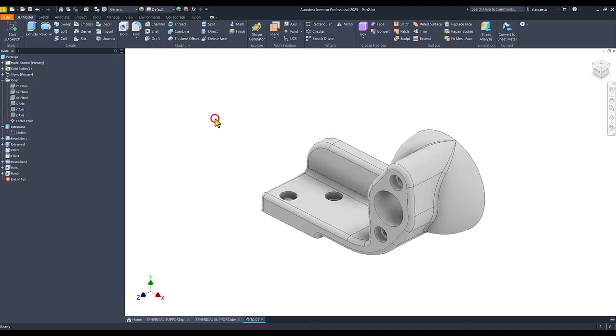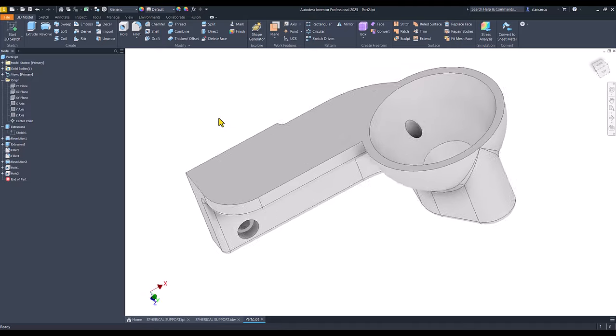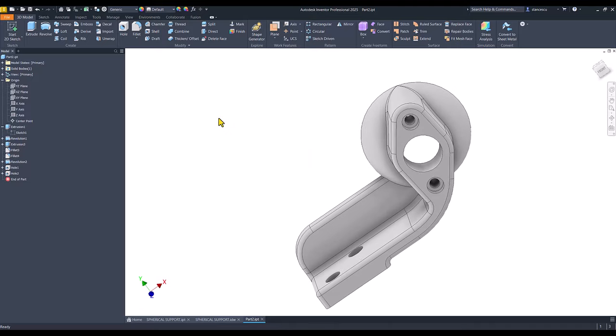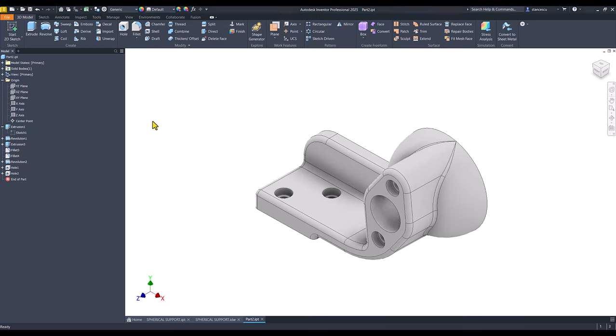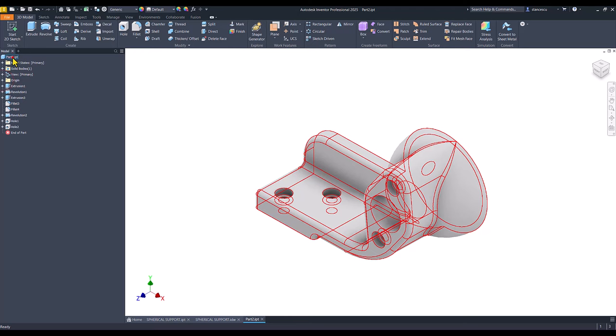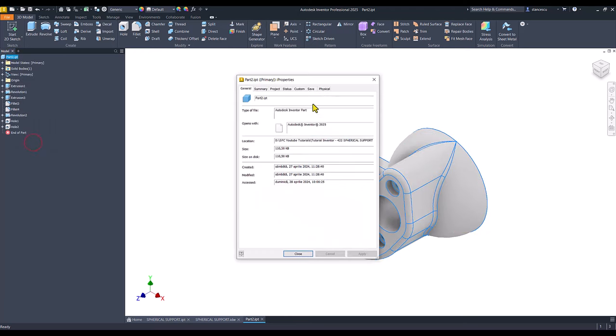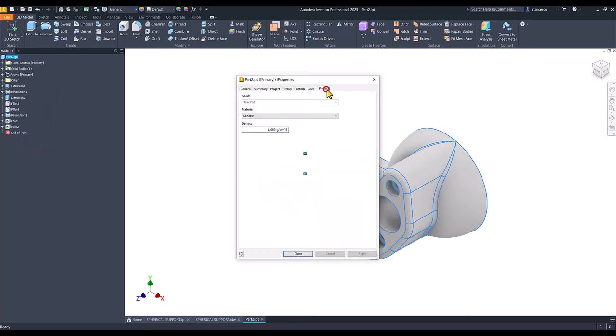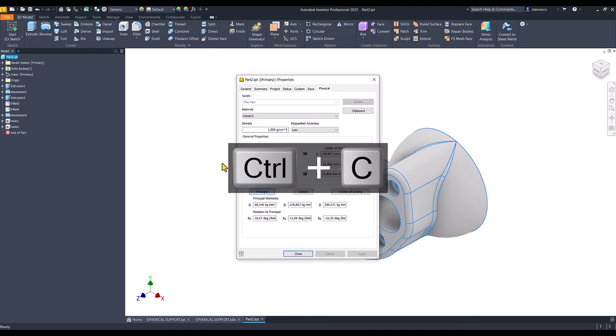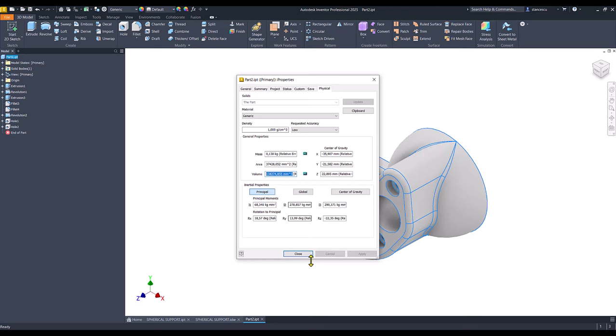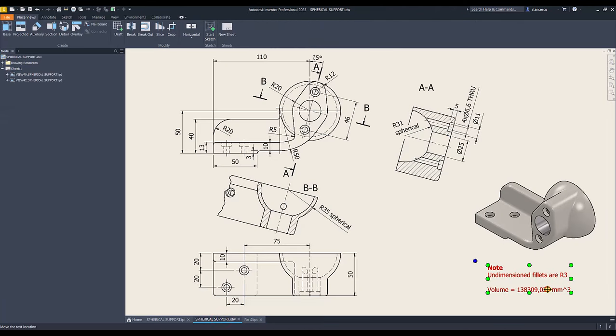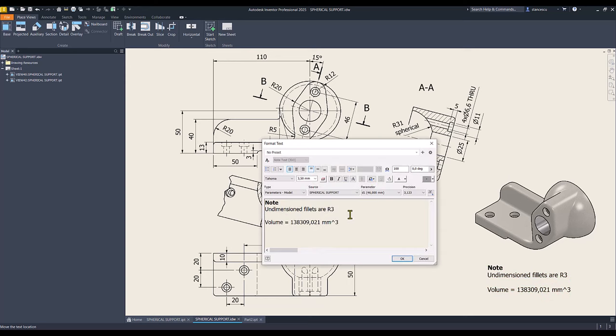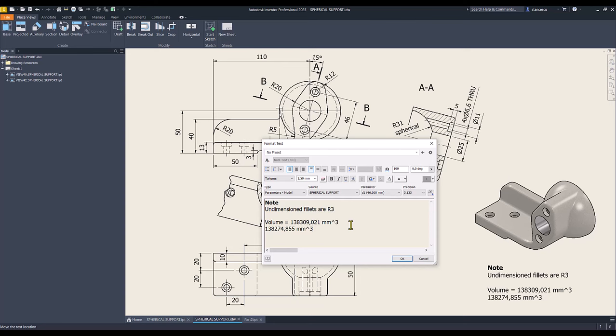That's all. Yes, look, everything is in place. Let's see what about the volume. iProperties, physical, update, copy, close. Drawing, double-click.